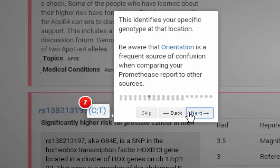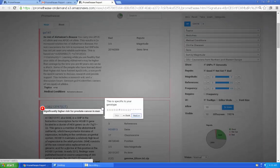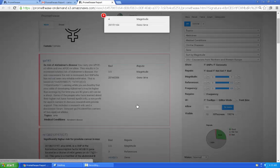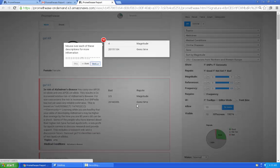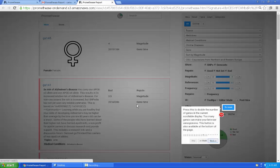Notice the link to orientation. If Promethease tells you you're a CT, some other source tells you you're an AG. Both sources can be correct, but they're comparing to different versions of a reference genome from different points in time. That link will try to explain in more detail.